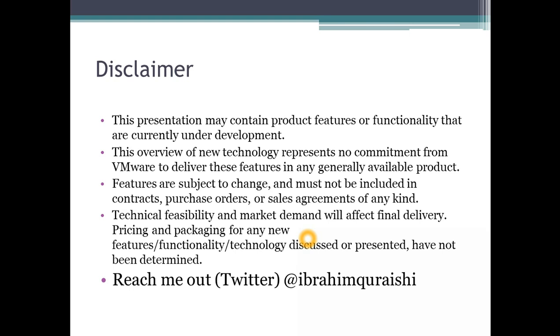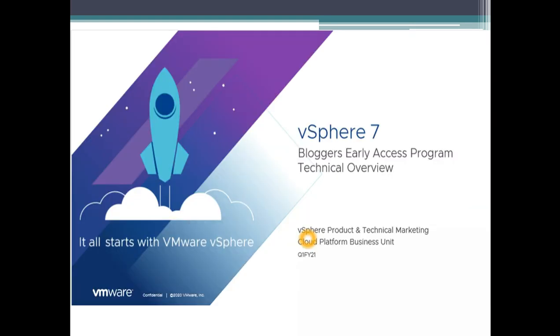If you have any questions you can point it to me and I can reach out to the right VMware person who can help you. You can reach out to me at Twitter at Ibrahim Qureshi. This session was introduced to me from VMware early access program and it was a technical overview on vSphere, which was the compute side of it.